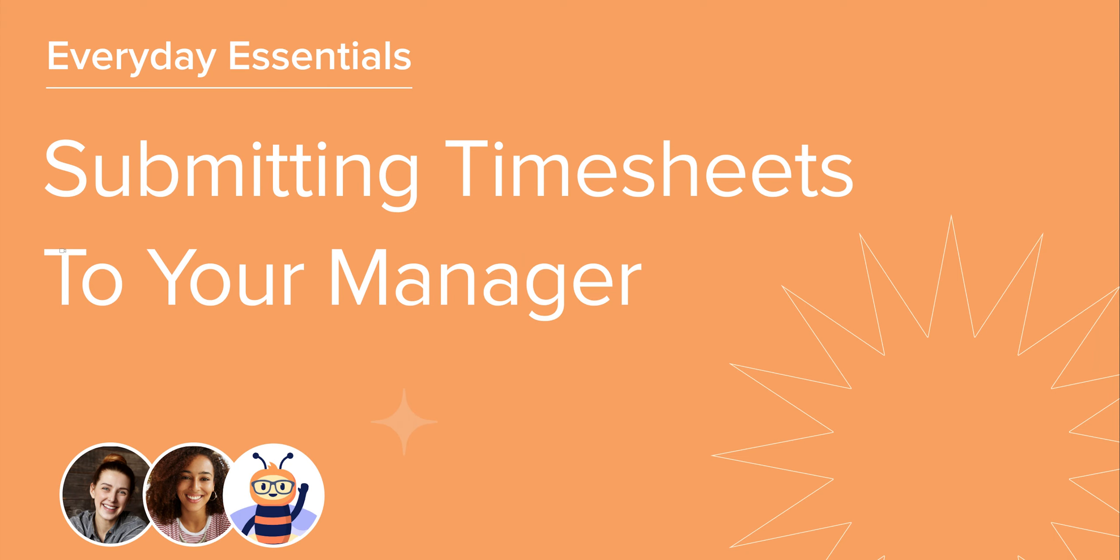Thank you for joining this course on submitting timesheets. So far we have covered how to access our timesheet, add our projects and categories, record our time, submit for approval, and make any required changes that we need to. Tune in to our next video in the series to complete your learning on everyday essentials. Thank you.